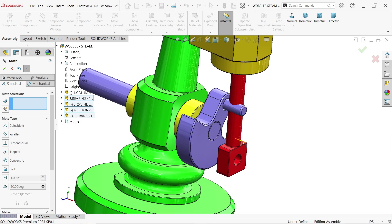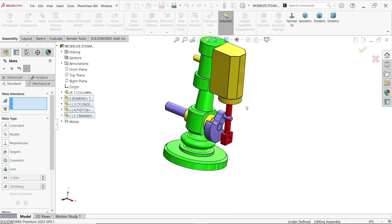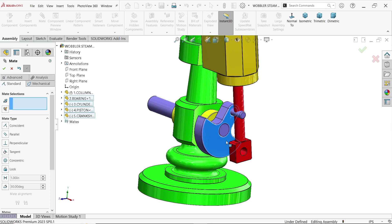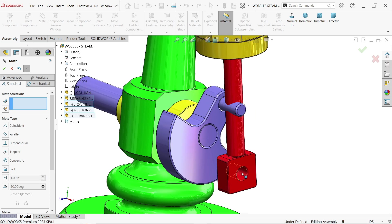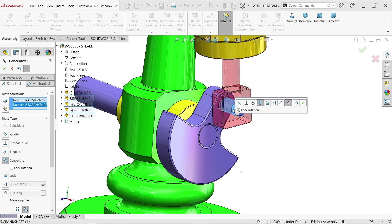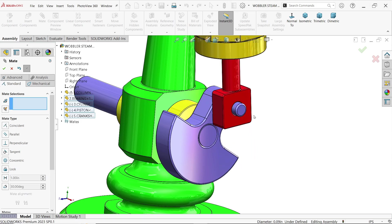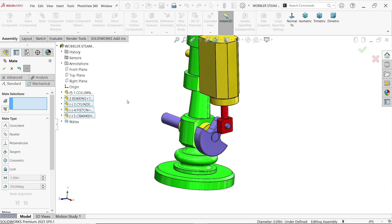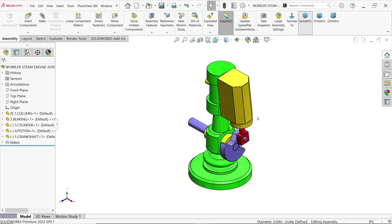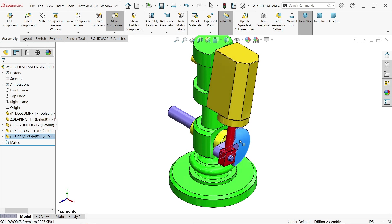Let me rotate. Select the hole of this piston and this face — co-centric relation. OK. Now let me rotate this component and we'll get an idea of how it's going to work.